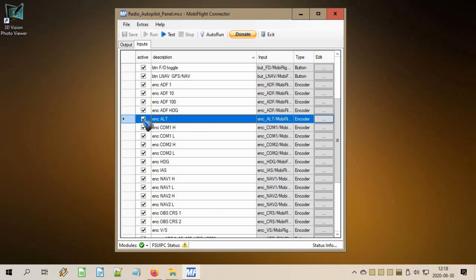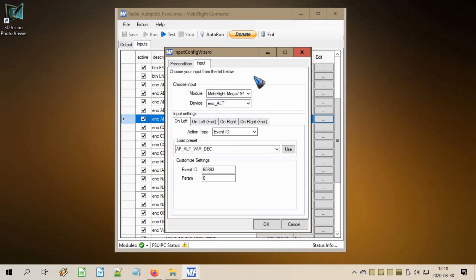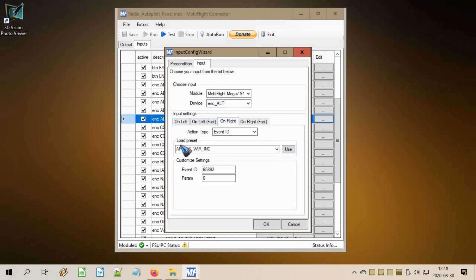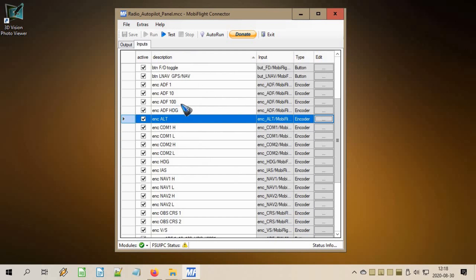Let's add another config for altitude. Don't forget to activate it, press the edit button, and do all those steps again: select the Arduino, select the encoder button already created in settings. On the left turn we find the event ID 'autopilot altitude variable decrement' — don't forget to press 'use'. In the right tab we find 'autopilot altitude variable increment' — don't forget to press 'use'.